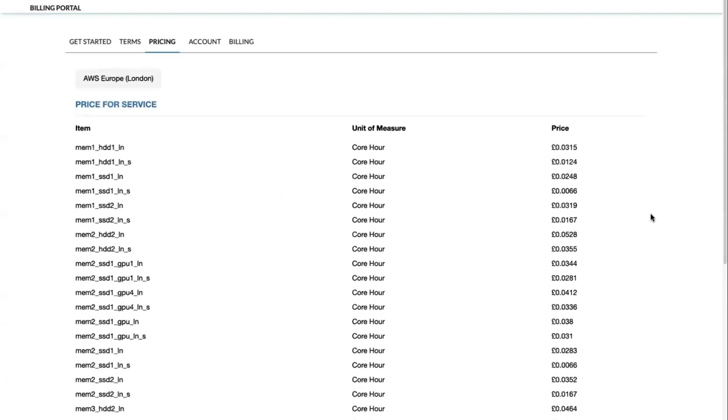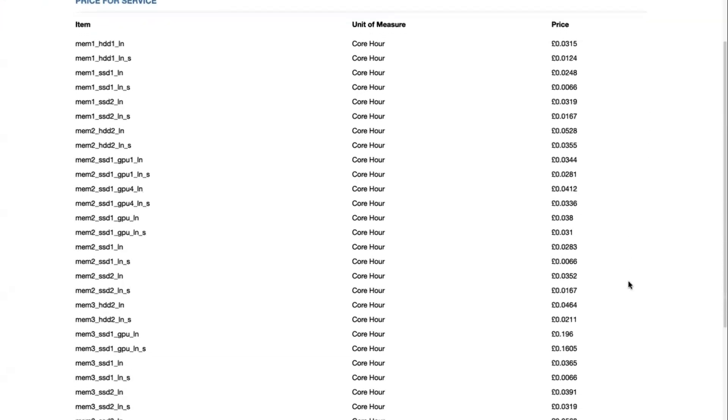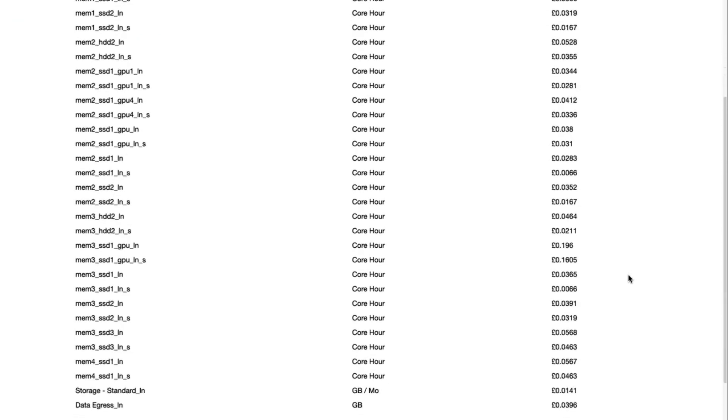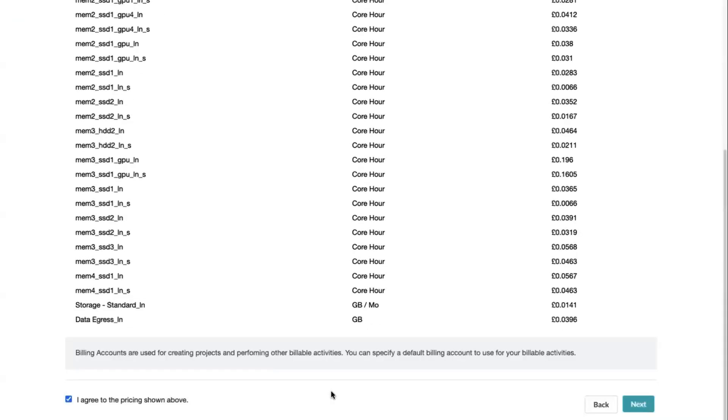Once you've agreed to the terms of service, you will see a list of items that you can be billed for on the platform along with a corresponding price. This includes compute core hours, data egress, and personal data storage. Note that the storage is for any personal datasets. The UK Biobank dataset is not charged to your billing account. Once you're ready, click the checkbox at the bottom and click Next.